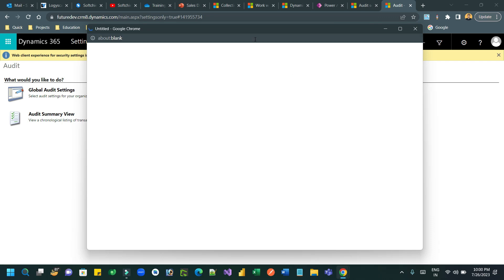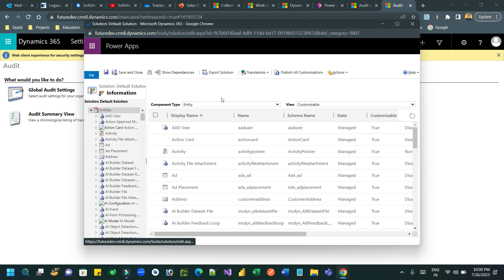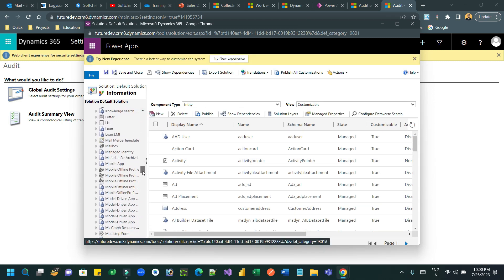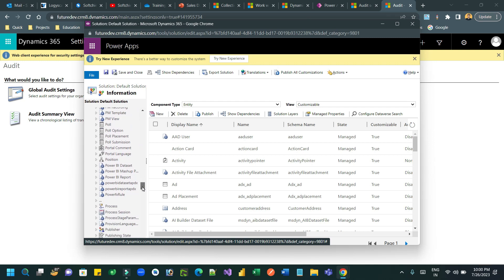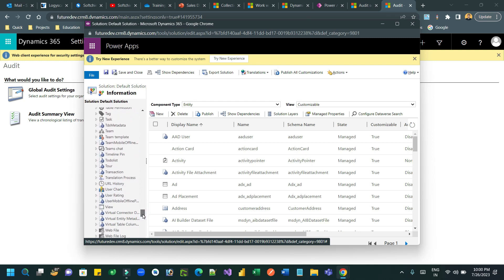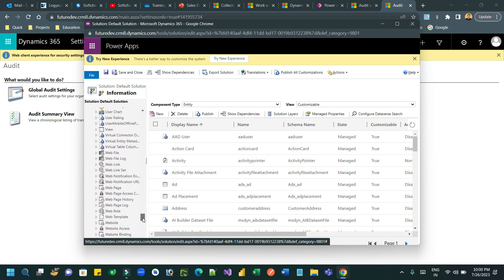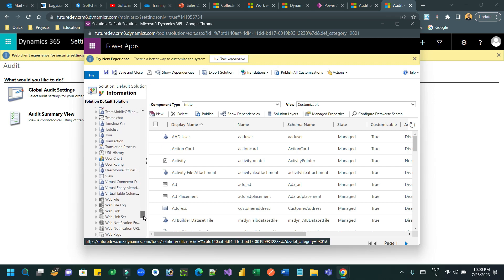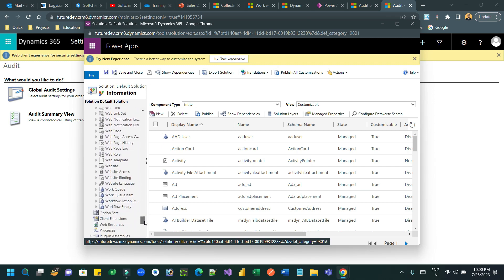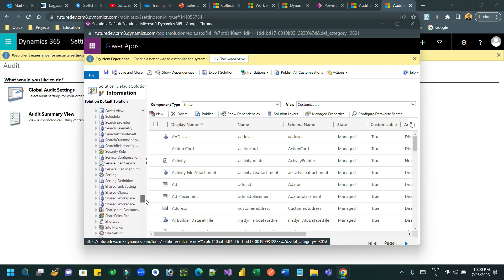In the Entity and Field Audit Settings, navigate to the User entity first, then Team. Scroll down and select the user entity. This is the classic solution interface — you can also use the modern Power Apps interface to enable that.